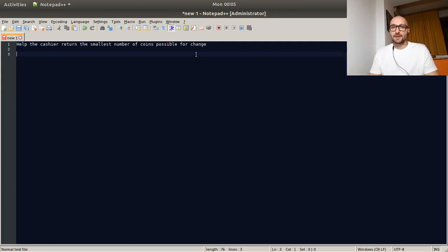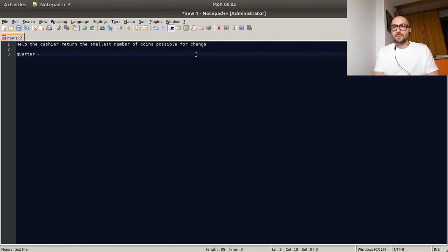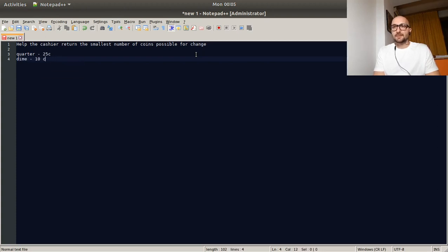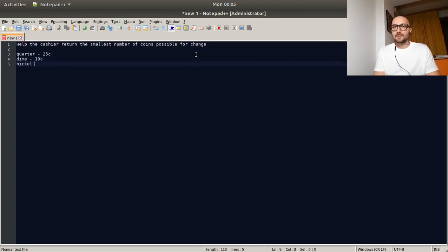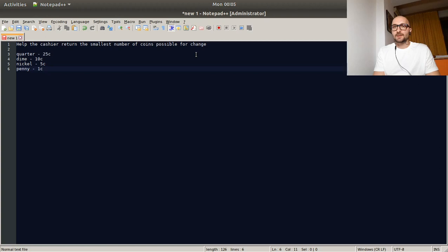So we have four types of coins. We have a quarter, that's 25 cents. We have a dime, that's 10 cents. Then we have a nickel, 5 cents. And then we have penny, that's 1 cent.